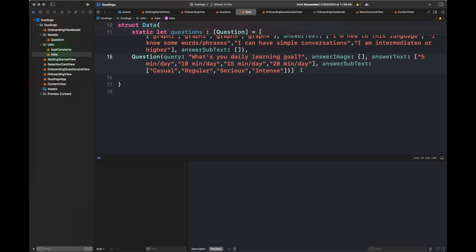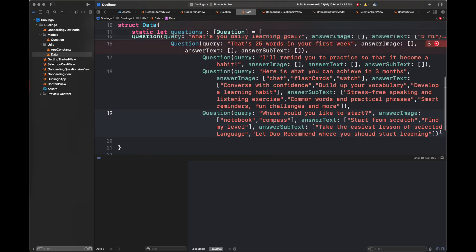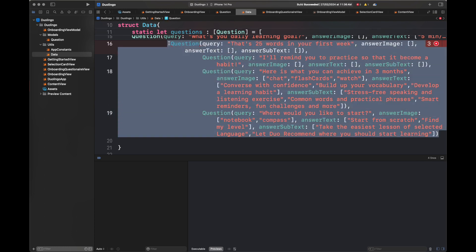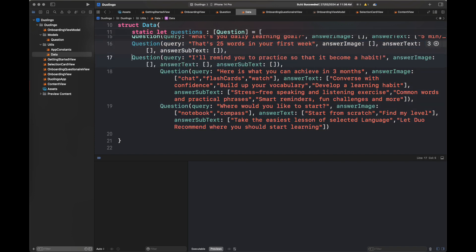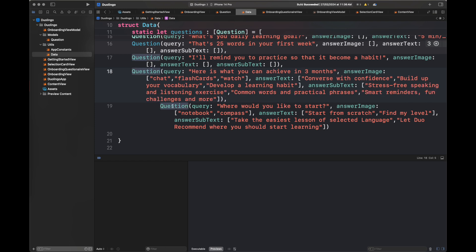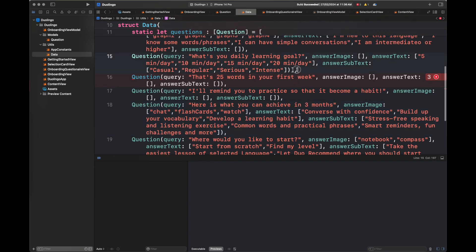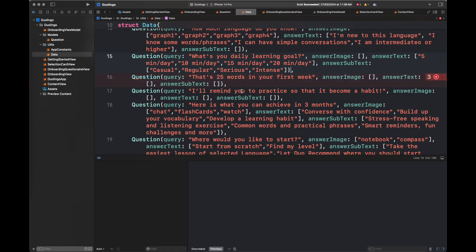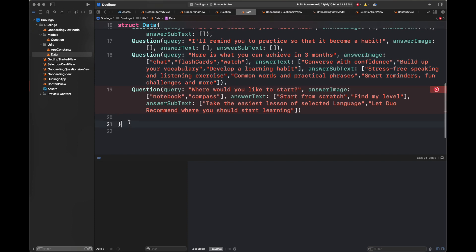I'm adding some more questions — three to four questions will be added here. This is all the data added; I've just copied these questions from the screens. You can pause here and copy all of these questions if you want the data to appear in the same way inside your built app. I'm making some edits to remove errors — there's an issue with brackets and commas inside this data, so I'm fixing those.